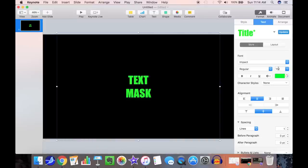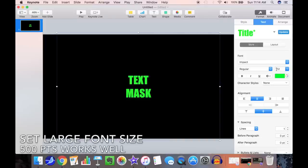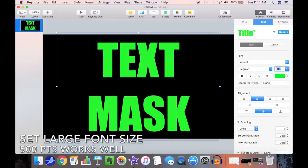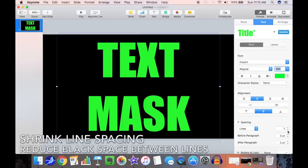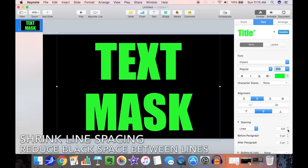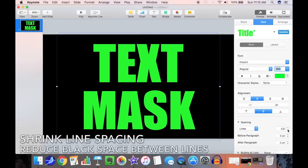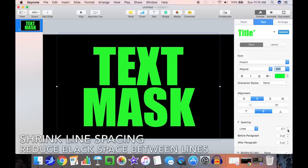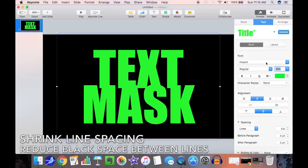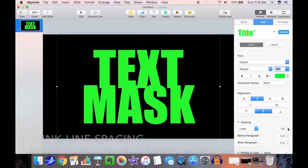Set a large font size. I find something around 500 or 600 points works pretty well. Shrink down the line spacing. This will reduce the black space between the lines. We want a lot of the video to show through, so we want to minimize that line spacing.